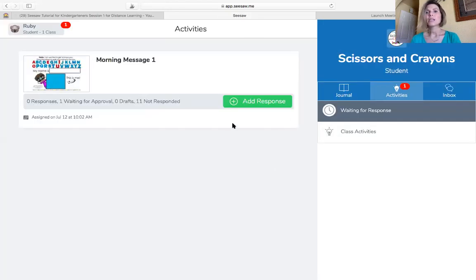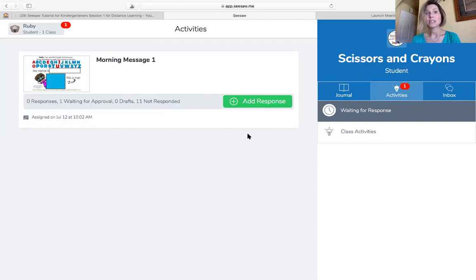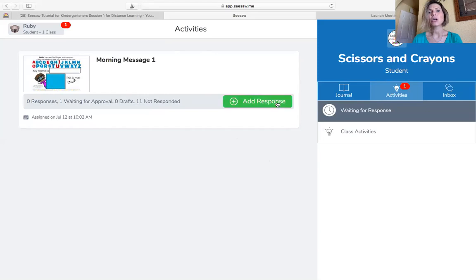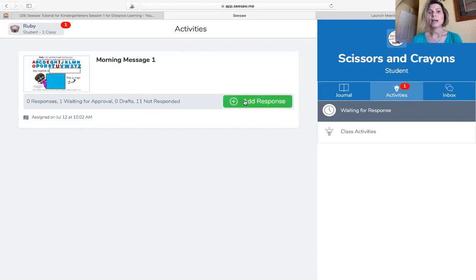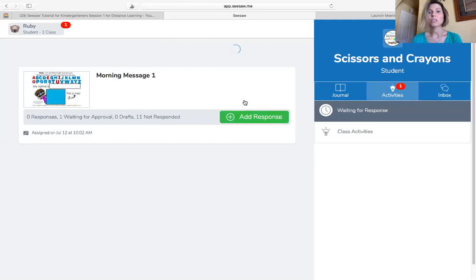So once I'm in, I'm going to see maybe some activities or some assignments that my teacher wants me to do. And I see one right away right here. So I'm going to click this green button. It says add response because I need to answer the page that my teacher has assigned. So I click the add response button.